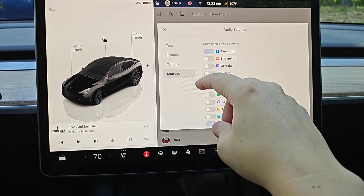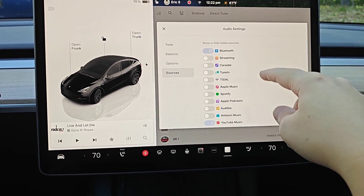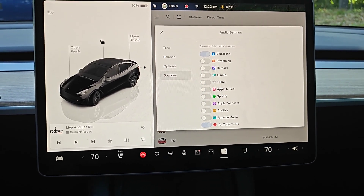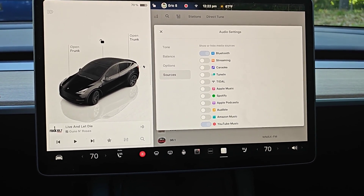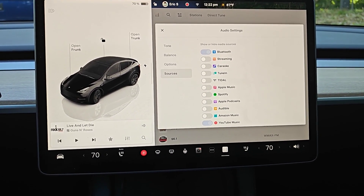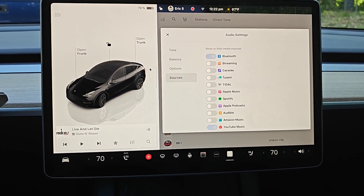I hope this quick tutorial was helpful going through how you can get rid of the music apps you're not using in your Tesla. I appreciate you guys stopping by. Consider subscribing to the YouTube channel and I'll see you back here next time.